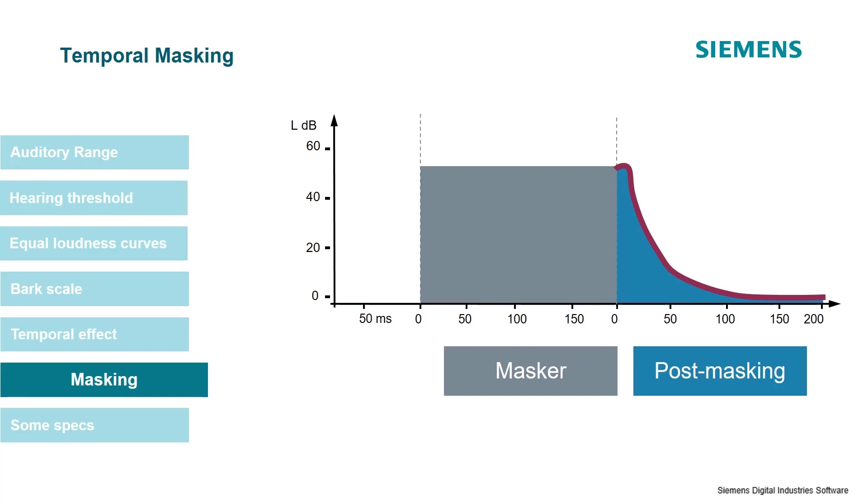And if you think about it, remember the integration effect—we don't hear the instantaneous sound, we actually hear an integrated sound over a certain time constant. This is actually this effect. We cannot hear this instantaneous change. The masker is gone, but there is another sound. Because of that integration, for a very short while—only 200 milliseconds—we cannot hear other low signals.